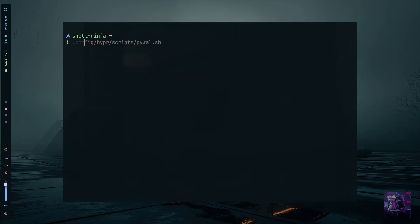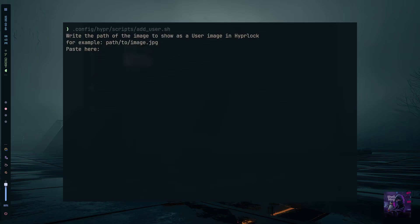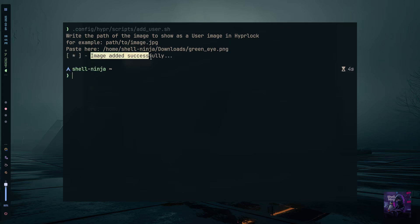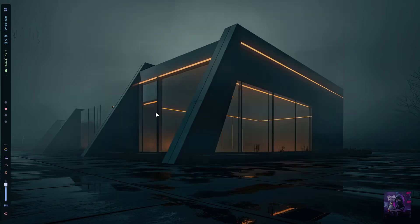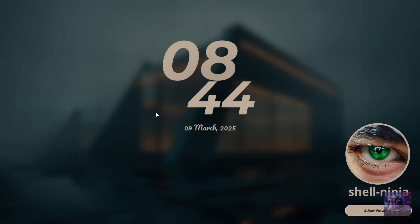Type dot config slash hyper slash script slash add underscore user, paste the image location and press enter. Make sure to use a square image.